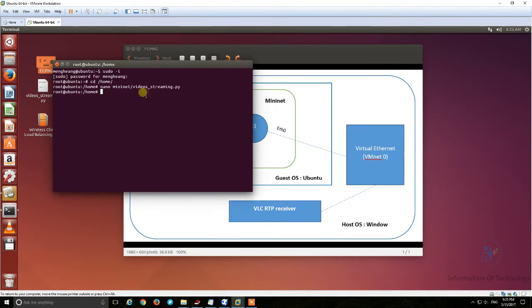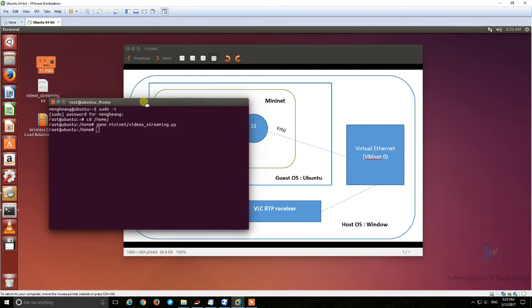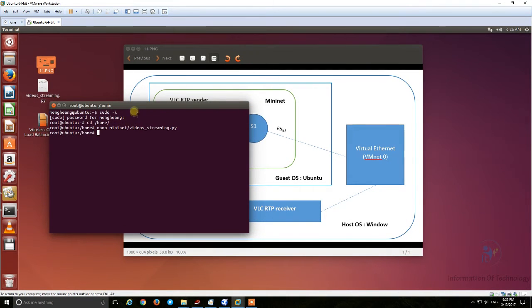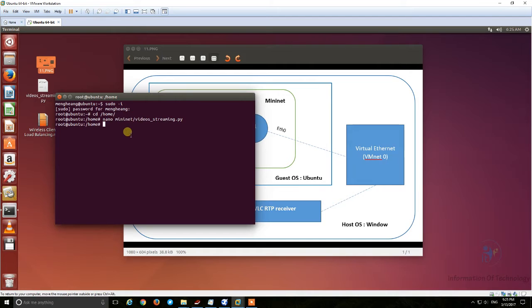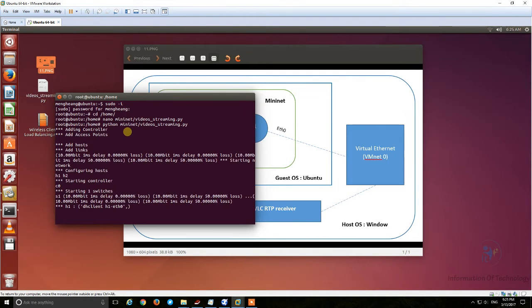This is my file for video streaming. If you need the file, you can put your email in my YouTube channel and I can send it to you. Now I will start running this file — I write: python mininet_video_streaming. Now it's running.